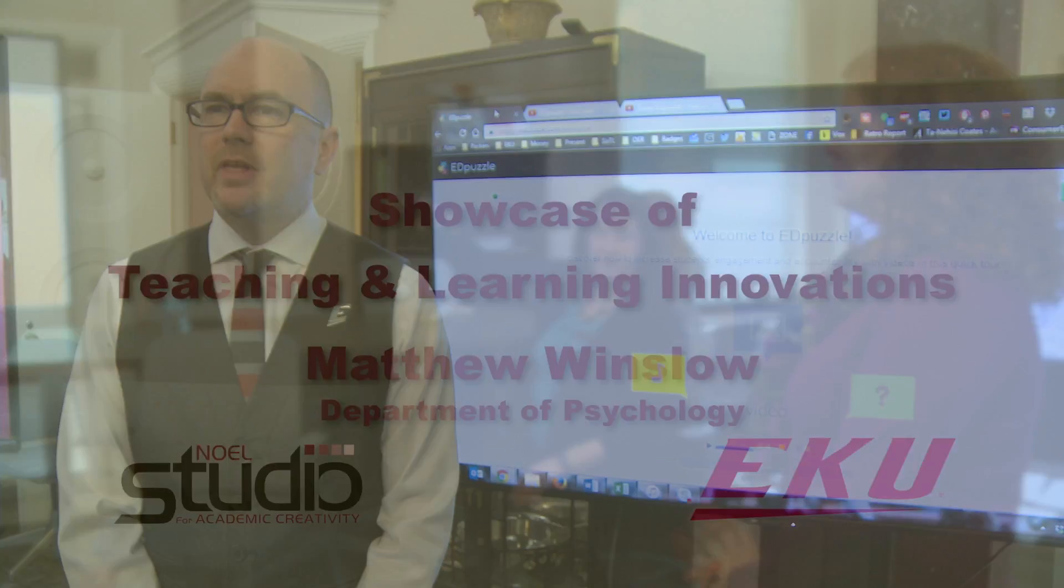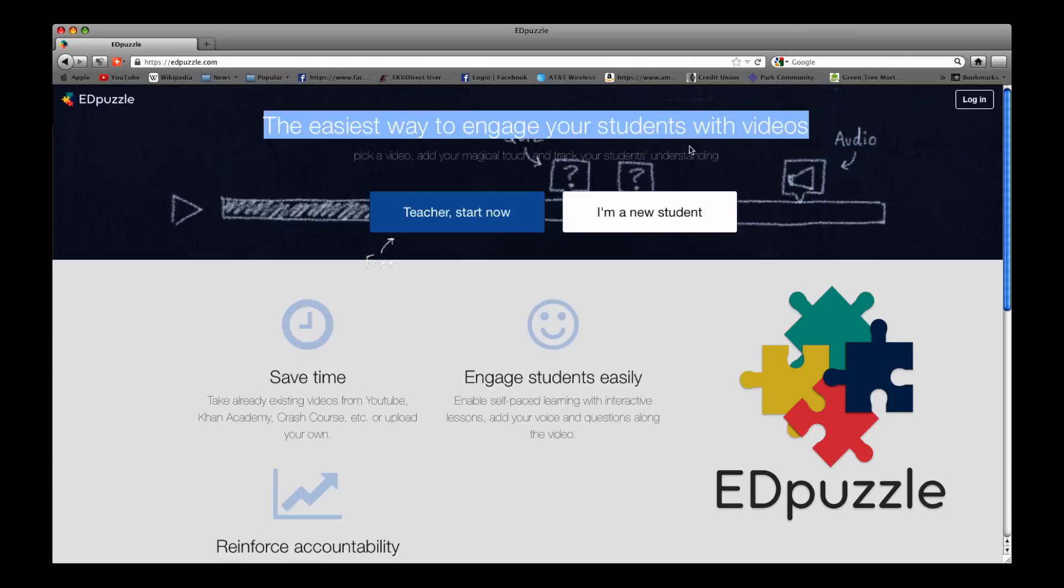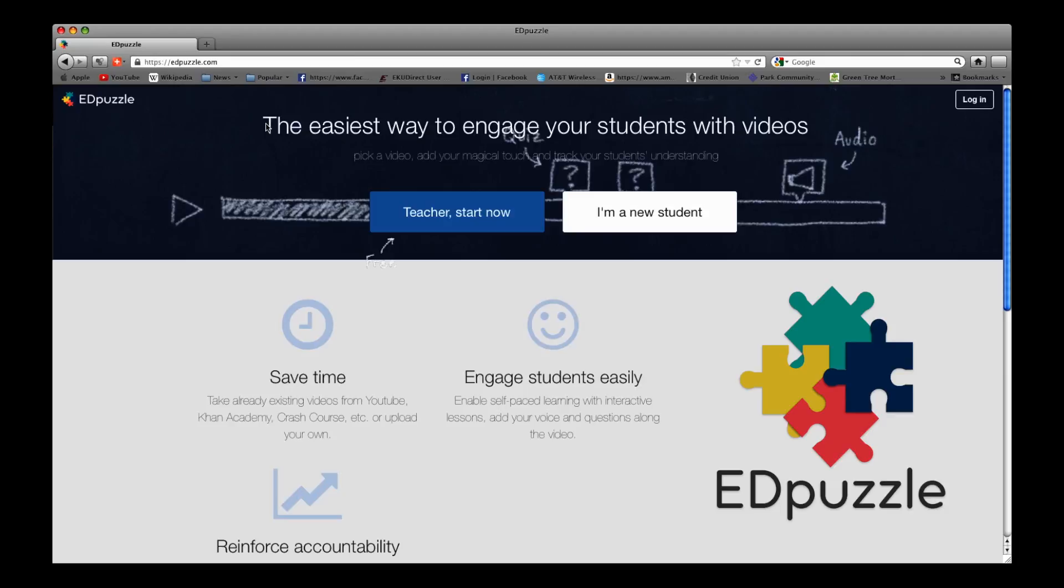A lot of videos that I want my students to watch outside of class time. Edpuzzle is a software, it's a website that allows you to add interactivity to your videos.